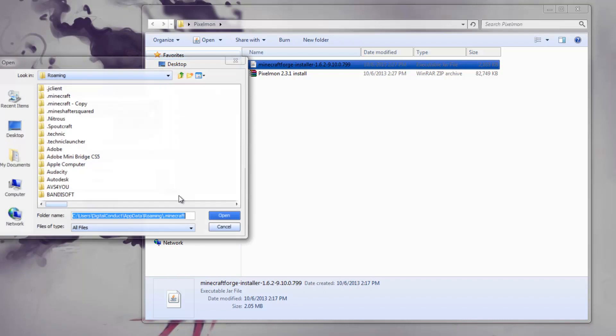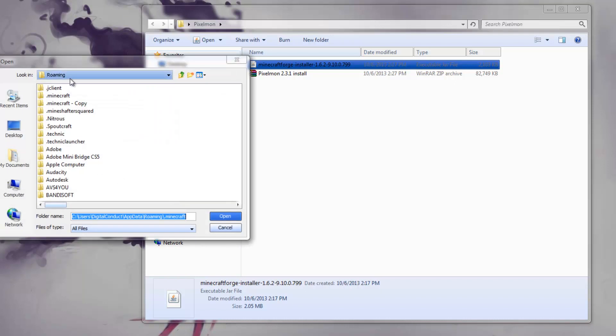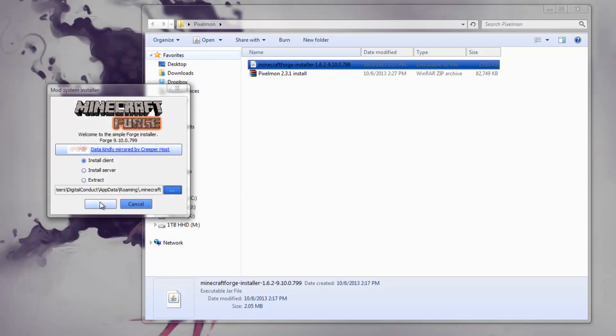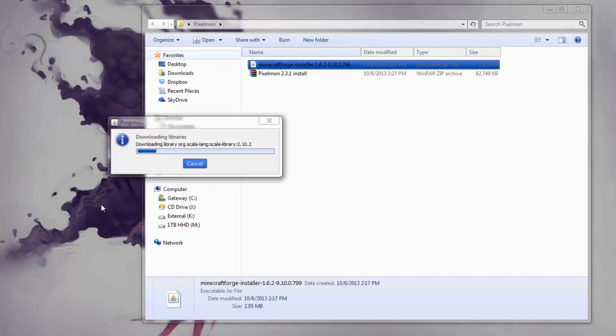If it doesn't, you might have to search around and go to your .minecraft folder. Once you have this, you just press OK. And it will download all the libraries it needs and then tell you it's successfully done.